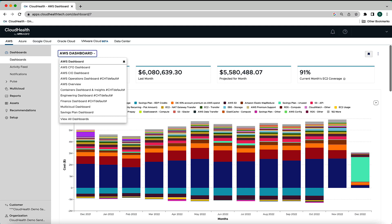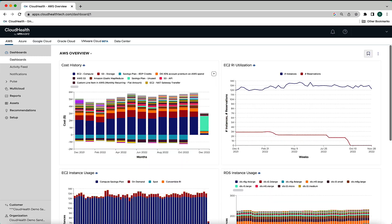Let's take a look at one of the pre-configured dashboards called AWS Overview. The AWS Overview dashboard provides a different arrangement than the default AWS dashboard and shows a variety of graphs and charts reporting on different areas of your AWS infrastructure.